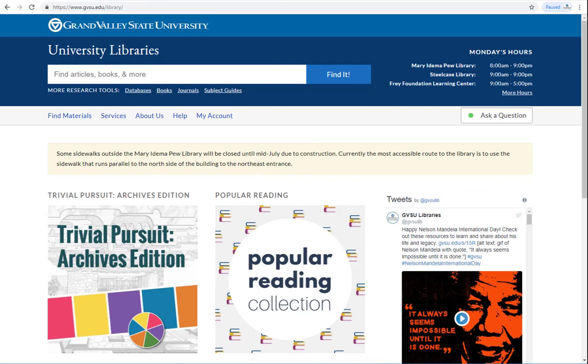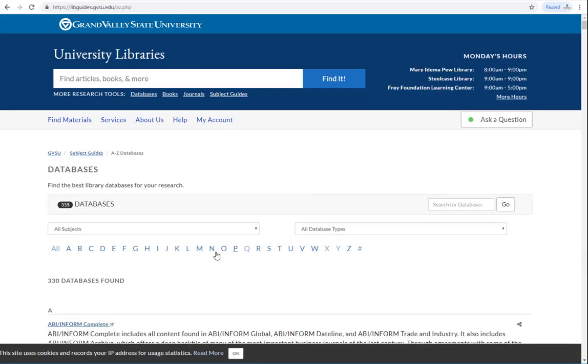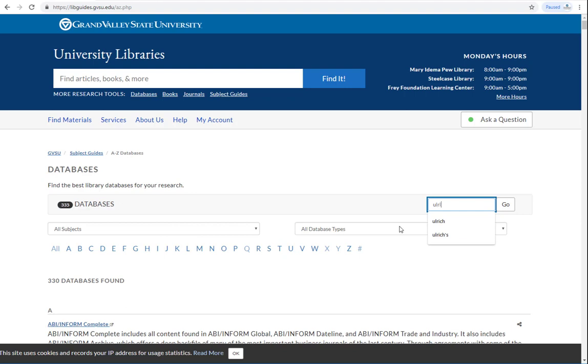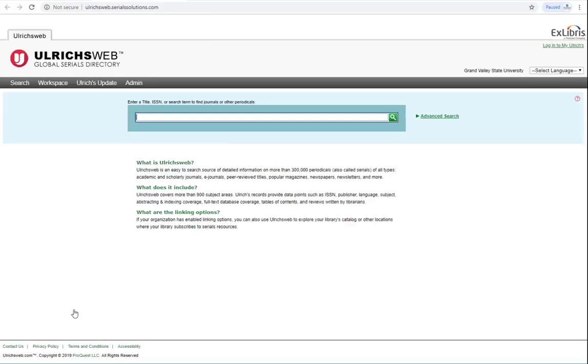A powerful, yet woefully underutilized tool is Ulrich's web, found under the databases link on the library's main page. Simply search Ulrich, click on the link.